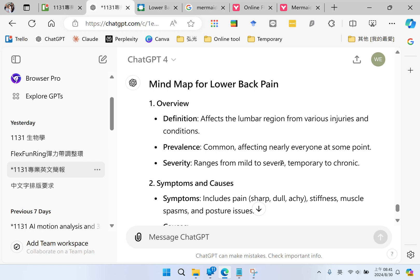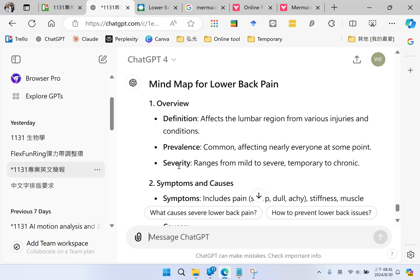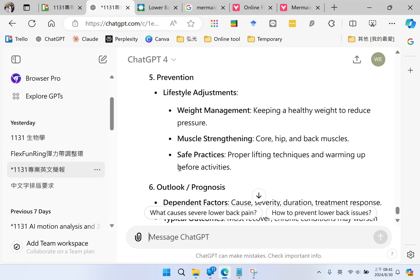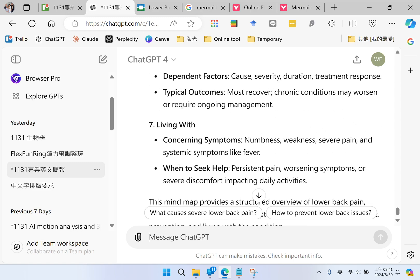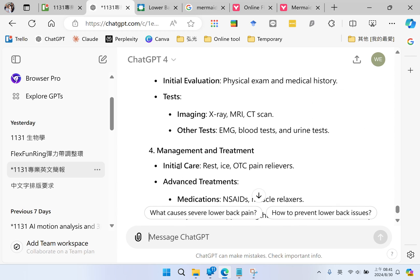ChatGPT gives me a list for drawing my map. The first point is overview, under this overview I have three sub-points, and so on. This is a list for my map, and now I am going to draw a mind map using Mermaid.